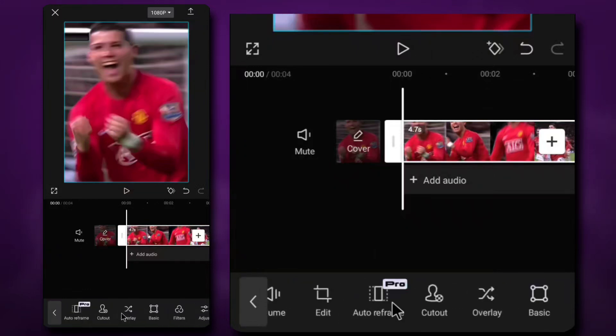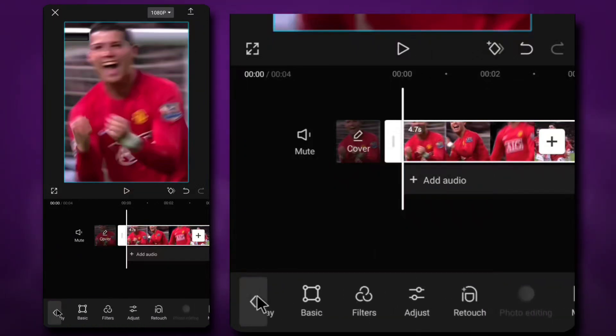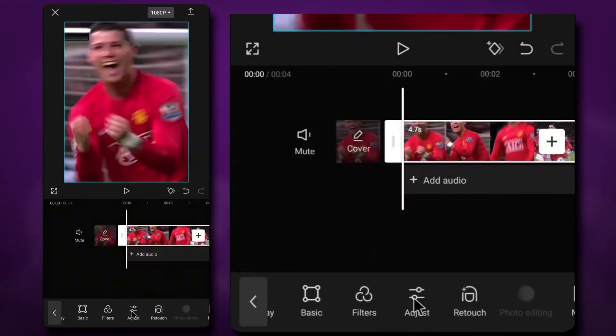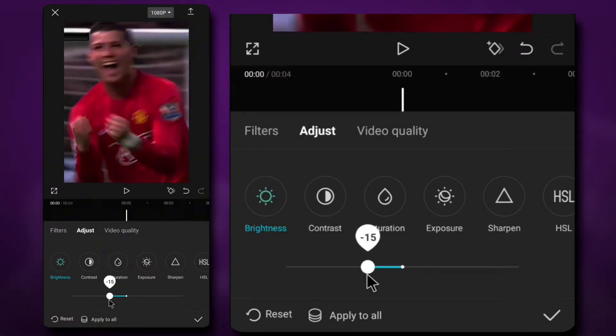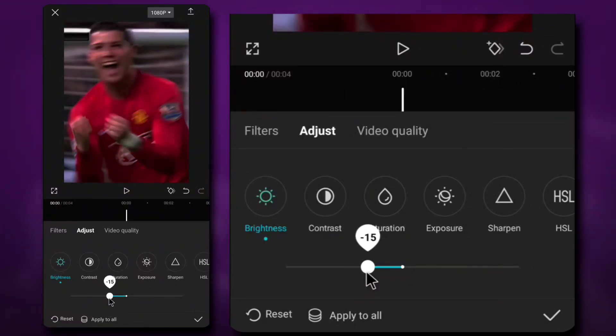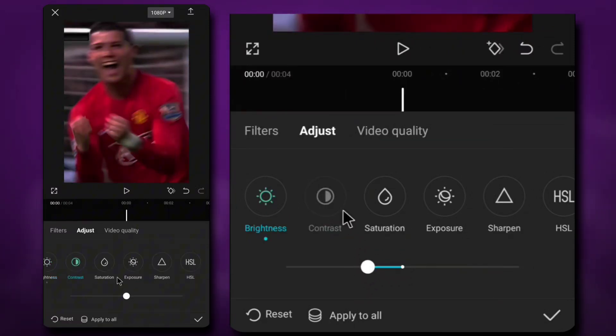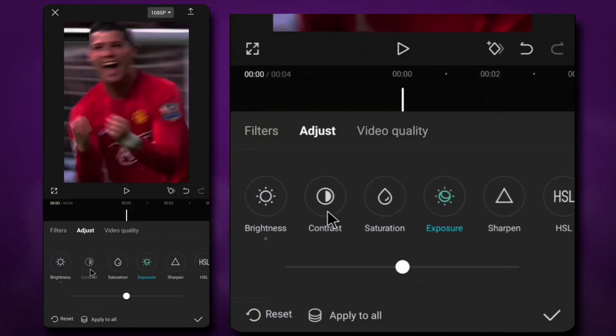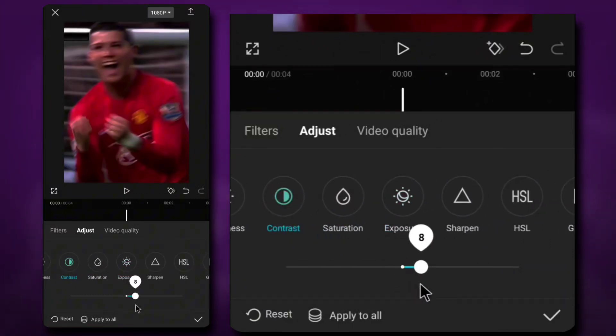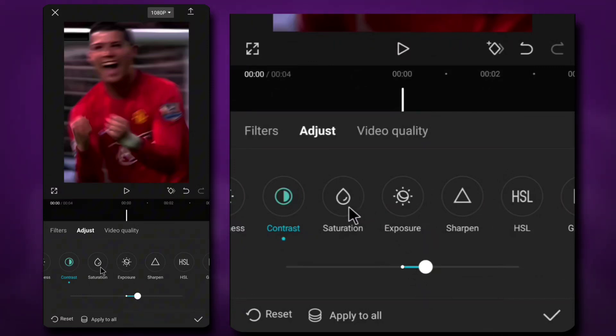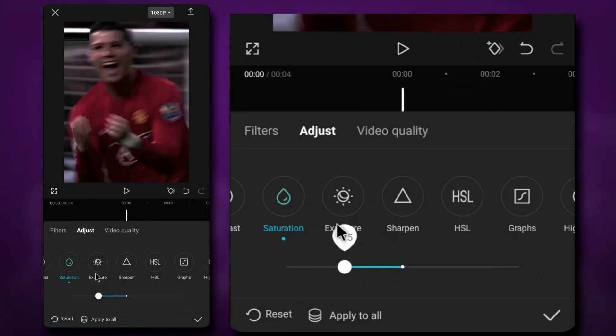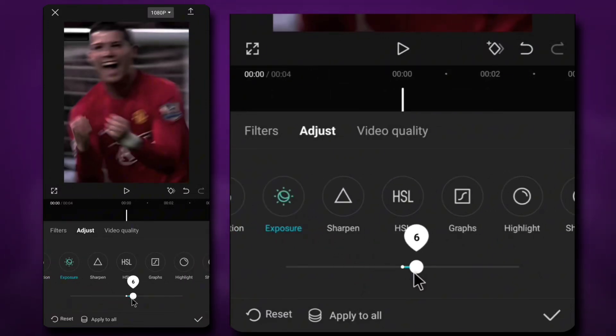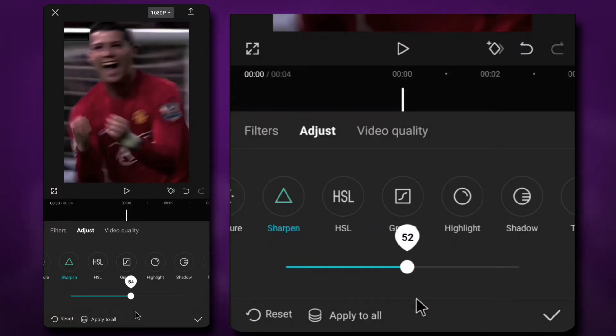Click on your video and go to adjust. Brightness, minus 60. Contrast, 80. Saturation, minus 25. Exposure, 5. Sharpen, 100.